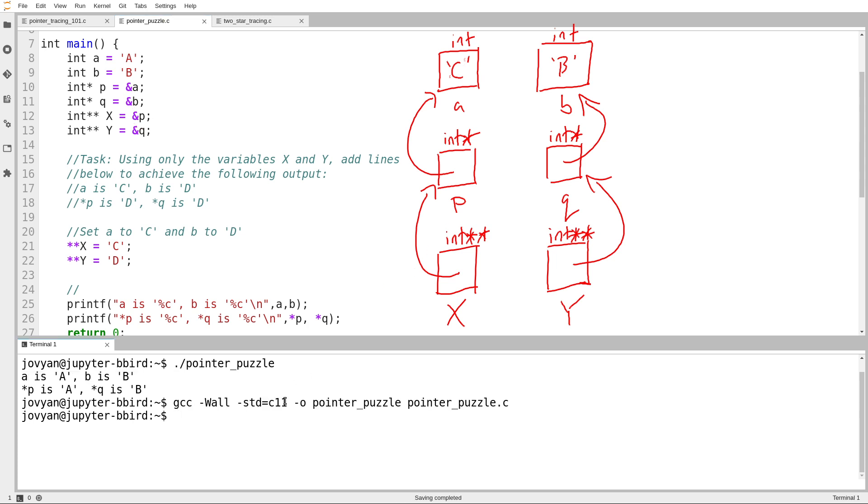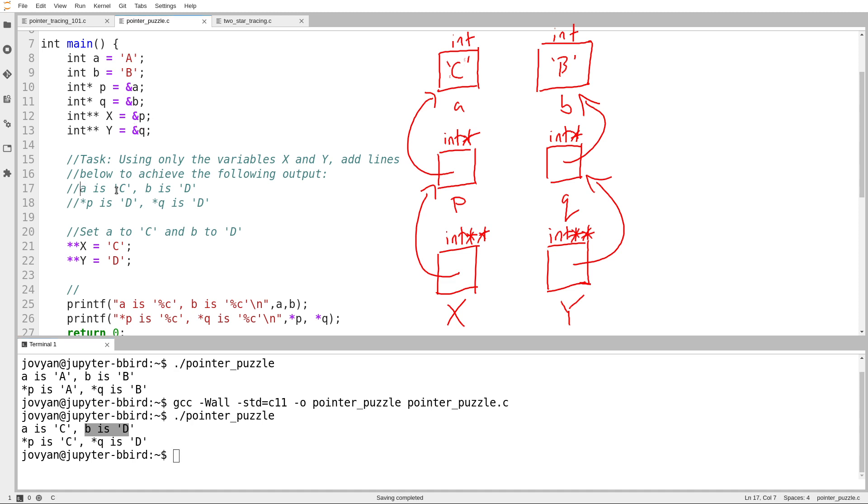It doesn't give me that unused variable warning anymore. Okay, A is C, B is D. Looking good so far, that's the output that I want. Star P is C. Star Q is D, that looks good.